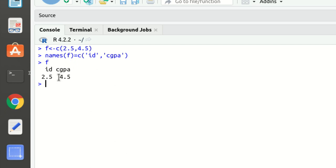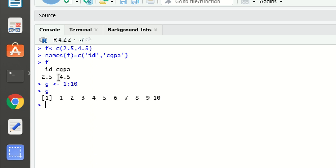We can also create a vector using the colon operator. For example, defining vector `g` as `1:10` creates a numeric vector with values 1 through 10. So the colon operator is another way to create a vector.